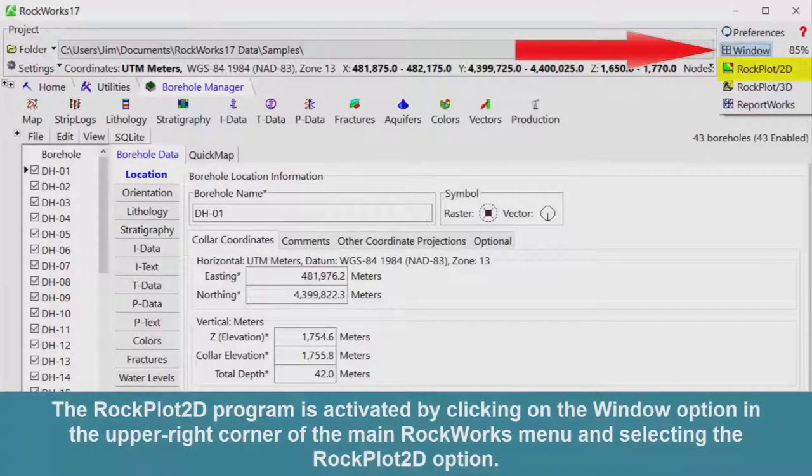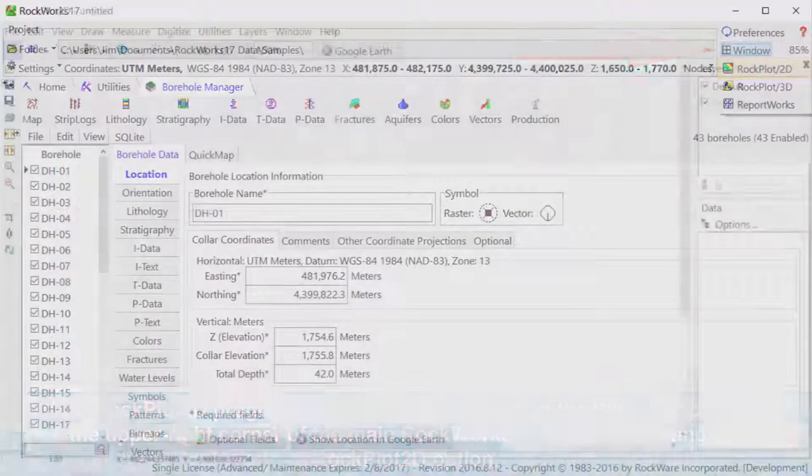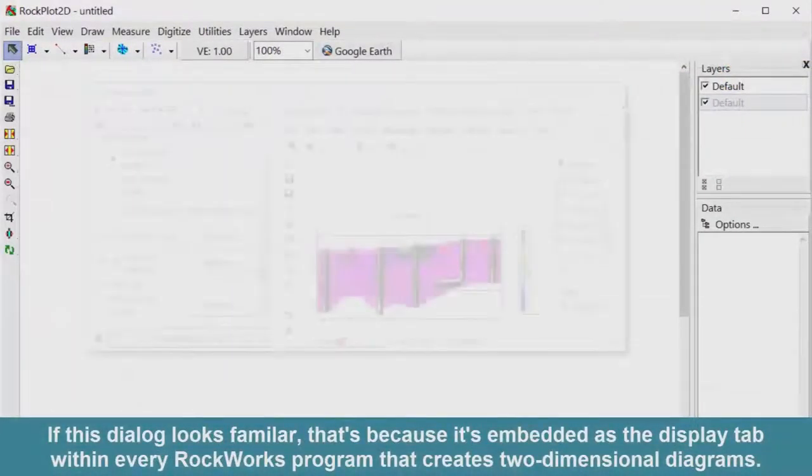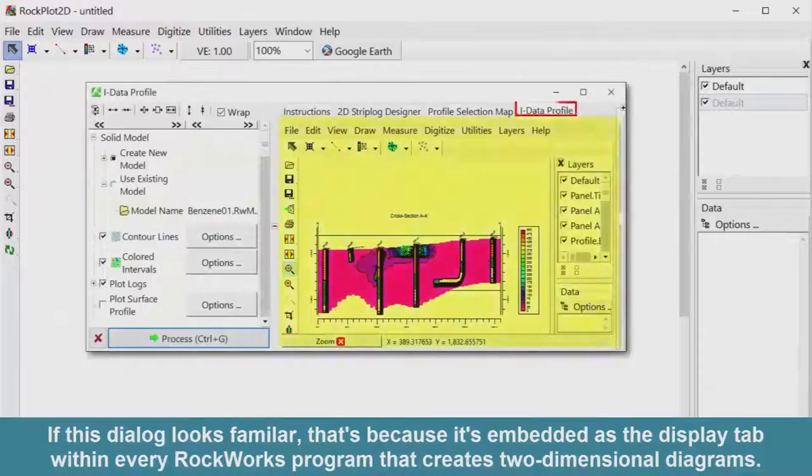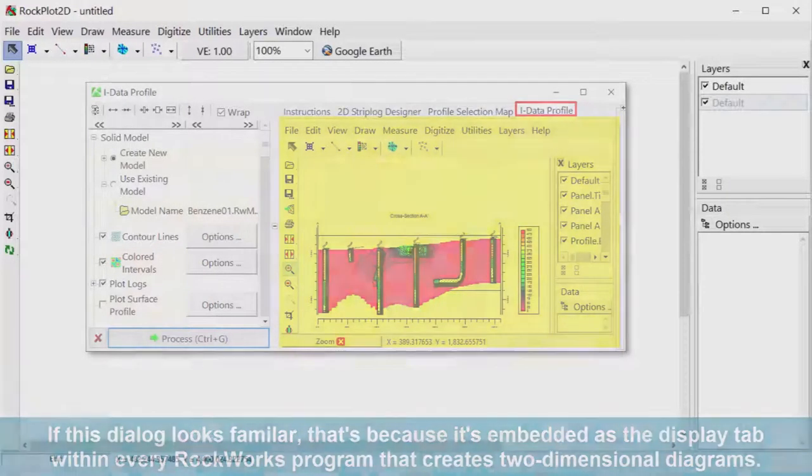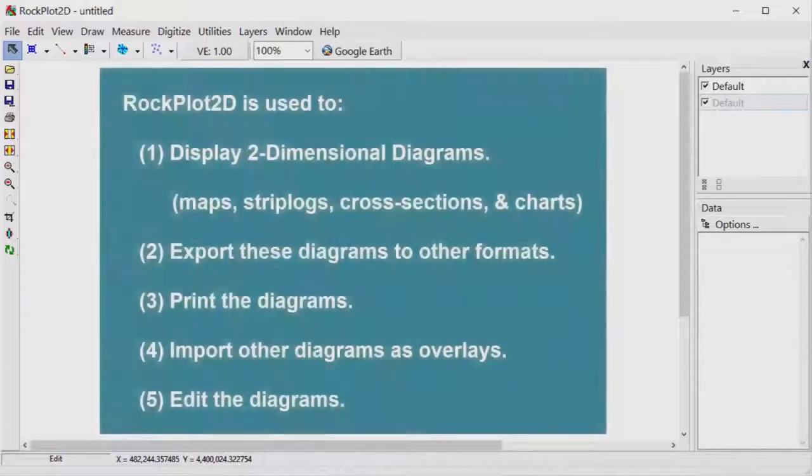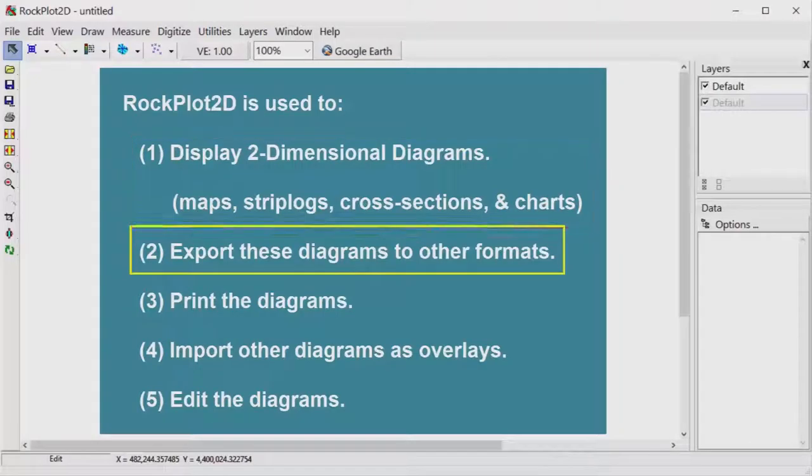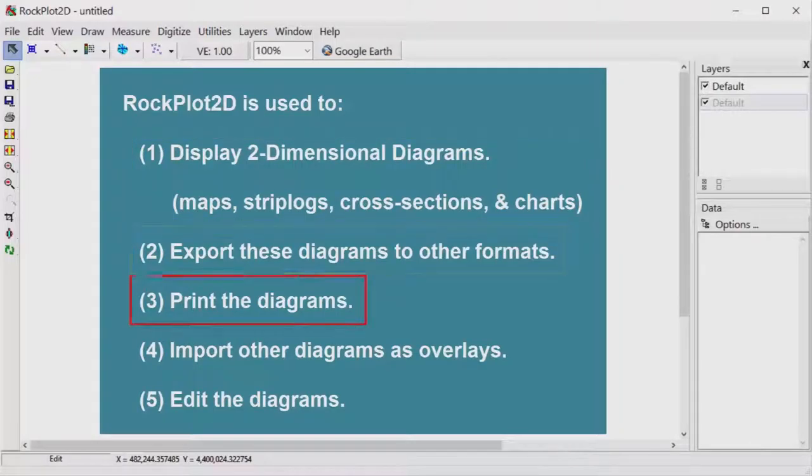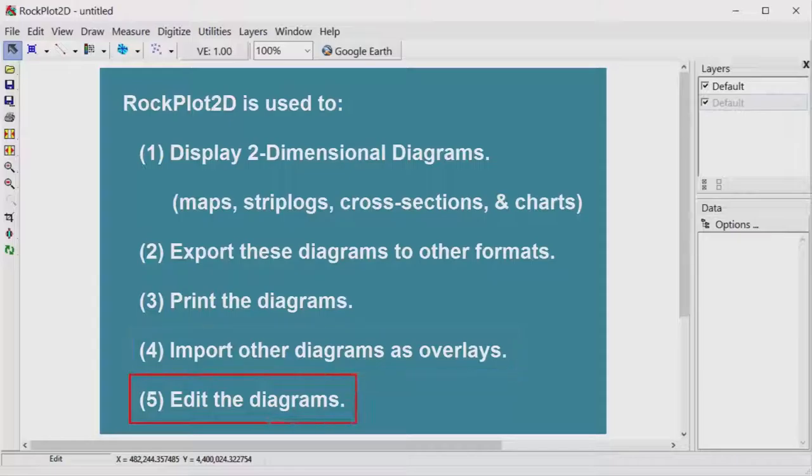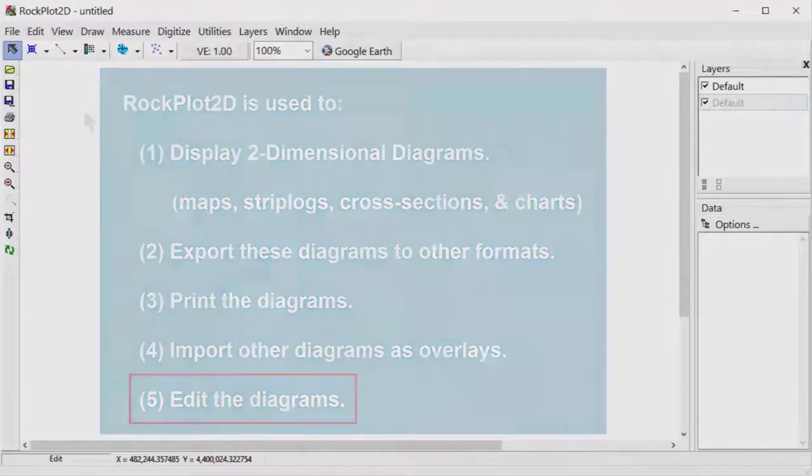The RockPlot 2D program is activated by clicking on the window option in the upper right corner of the main RockWorks menu and selecting the RockPlot 2D option. If this dialog looks familiar, that's because it's embedded as the display tab within every RockWorks program that creates two-dimensional diagrams. RockPlot 2D is used to display two-dimensional diagrams such as maps, strip logs, cross-sections, and charts, export these diagrams to other formats, print the diagrams, import other diagrams as overlays, and edit the diagrams.